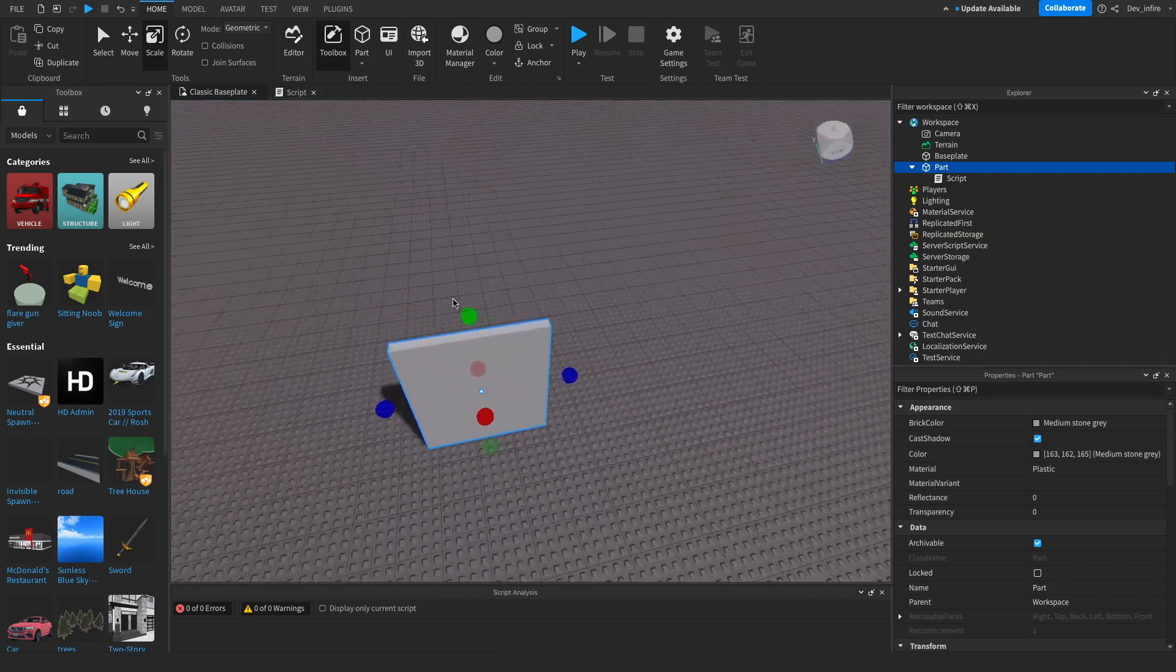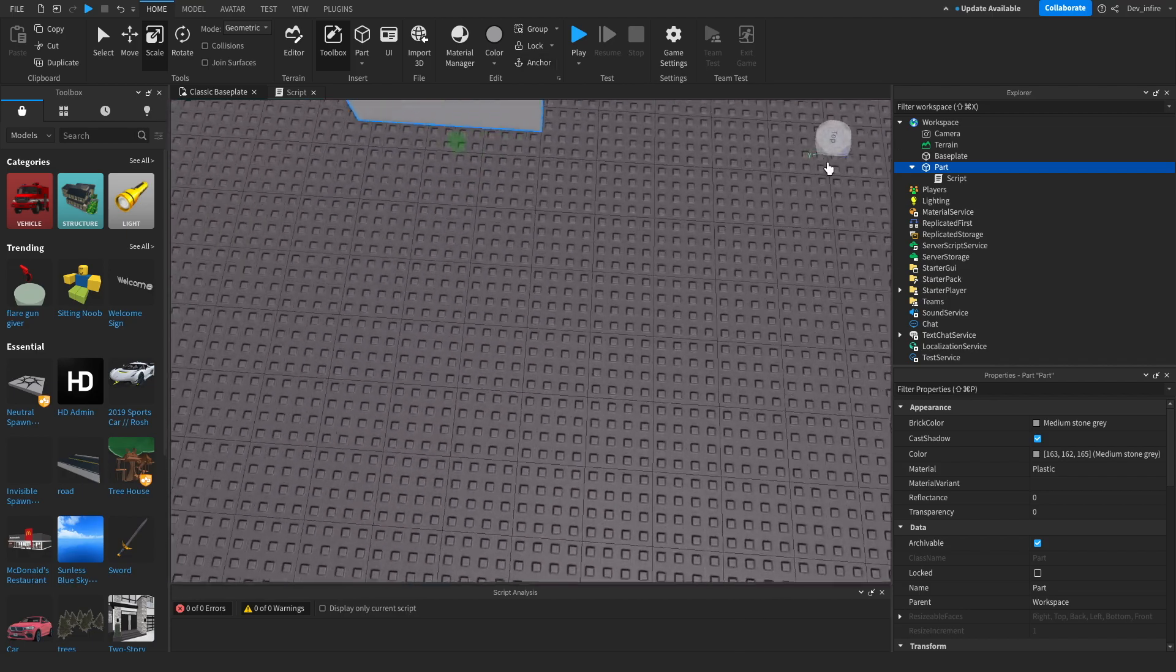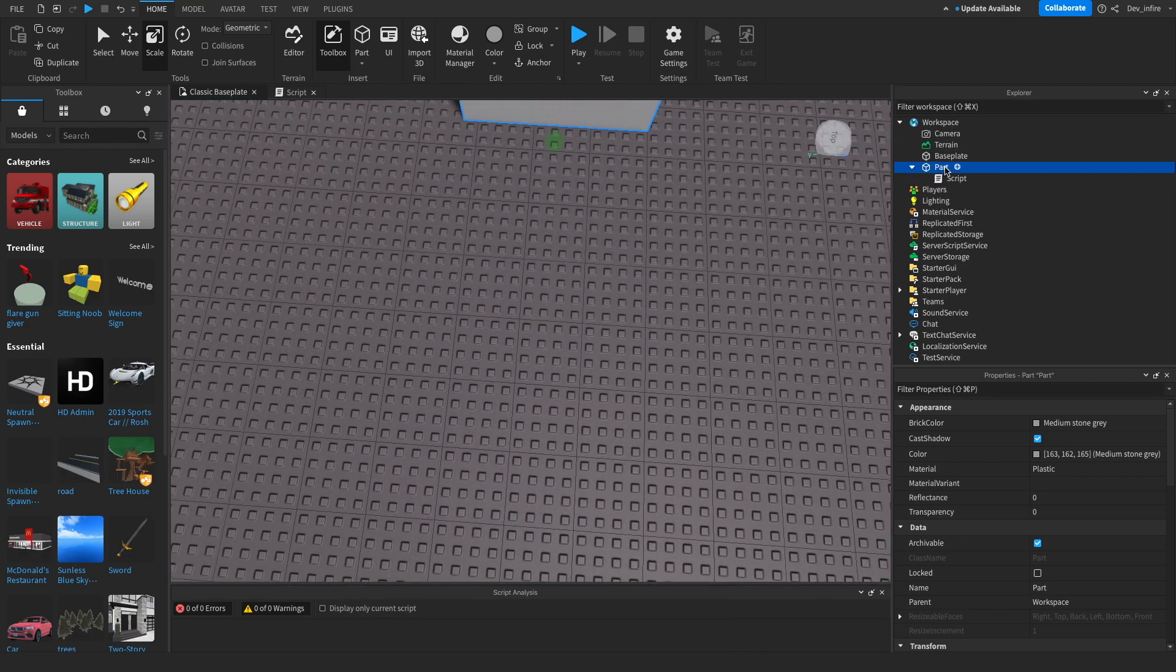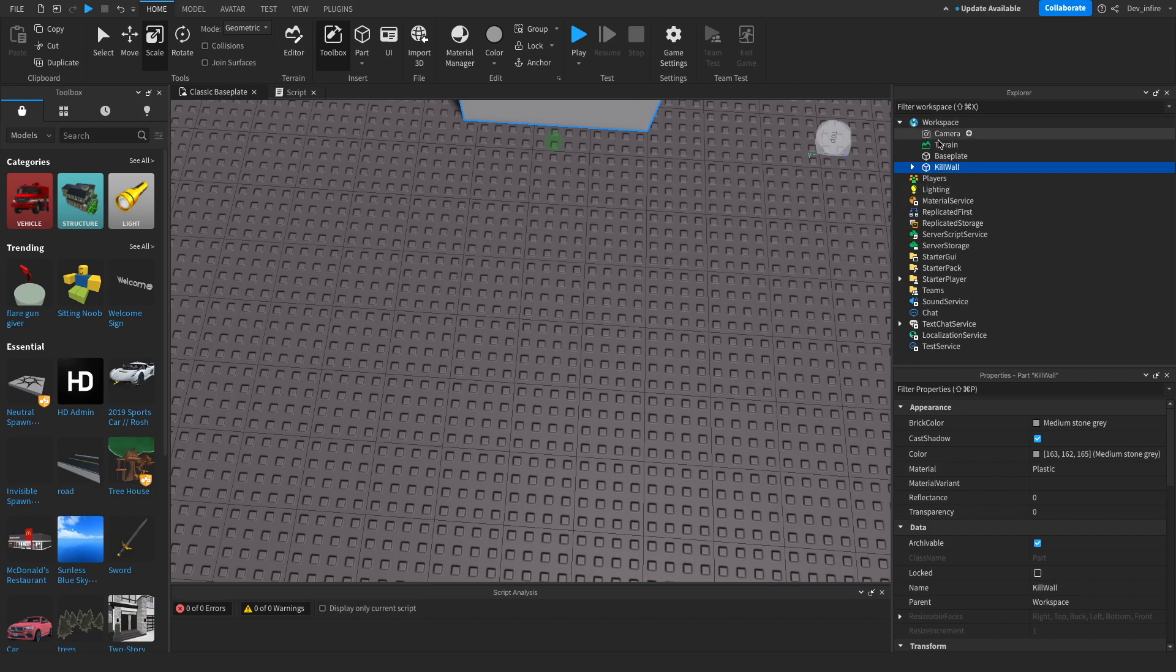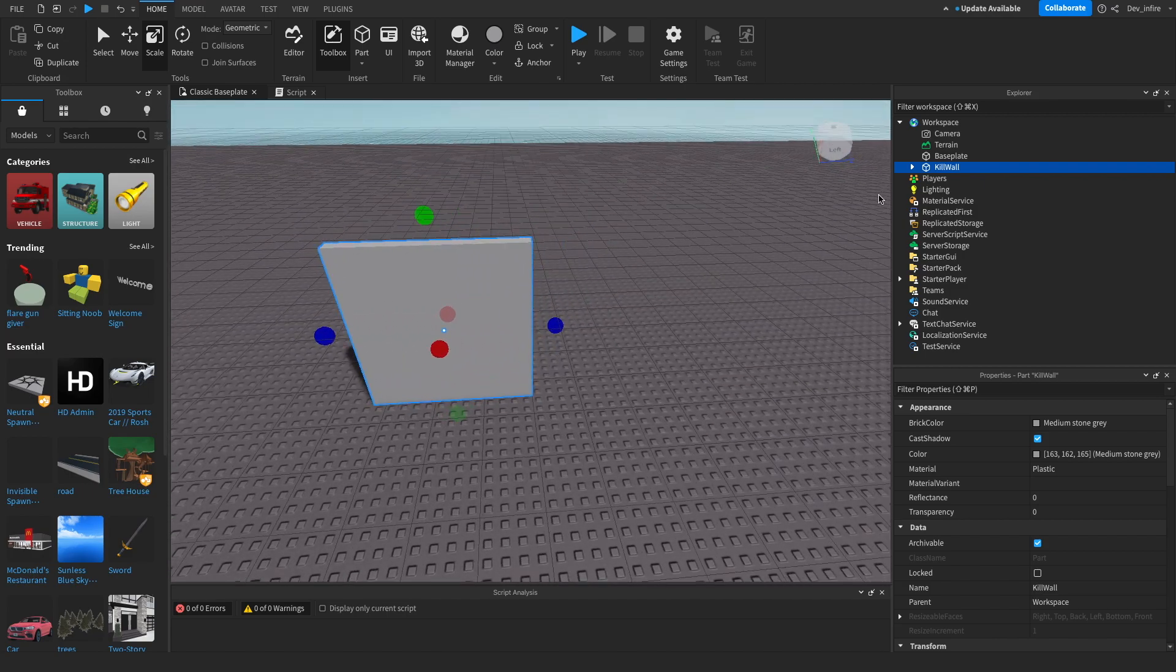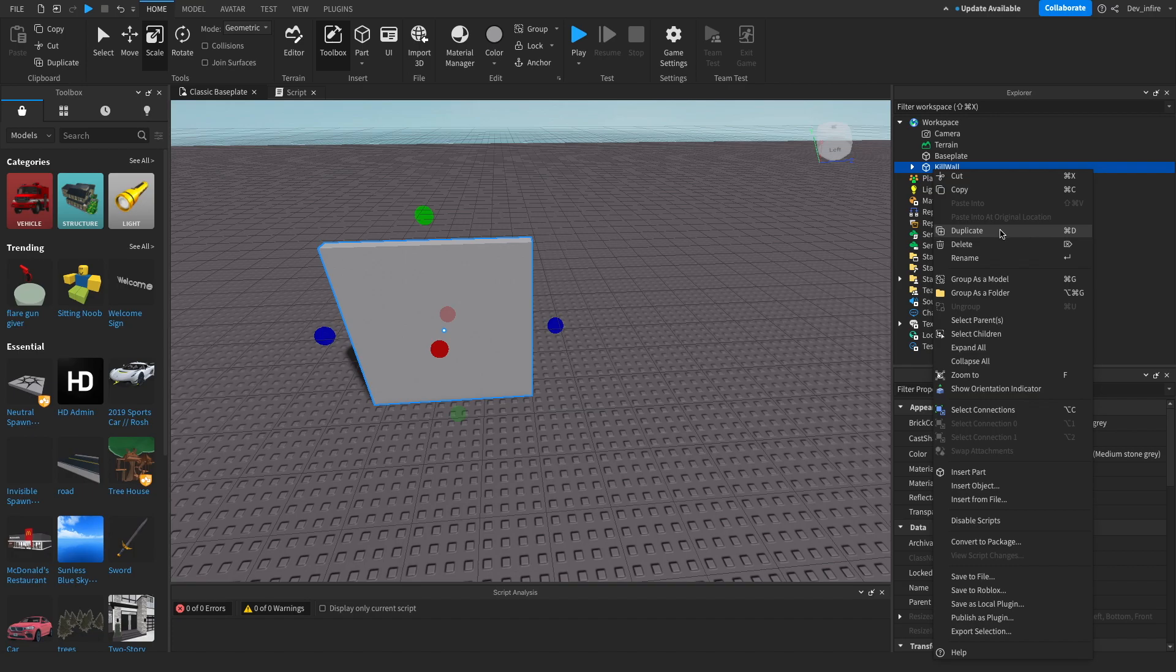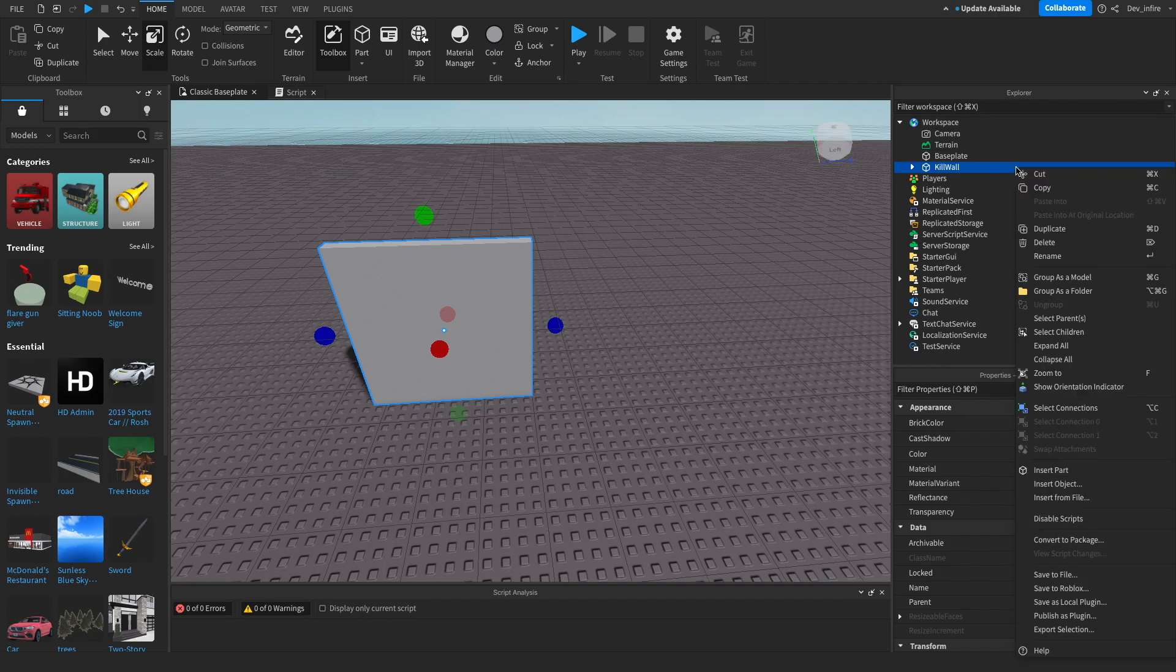We're going to call it kill wall. Then this is probably the part. We're going to click it, right click on it.